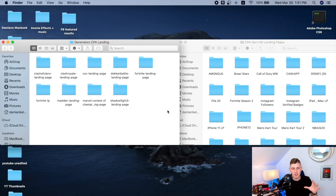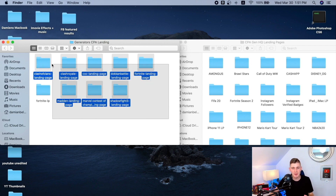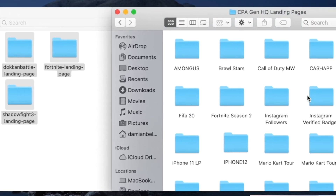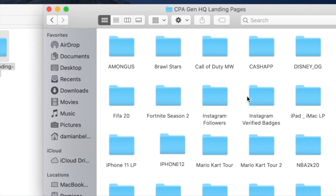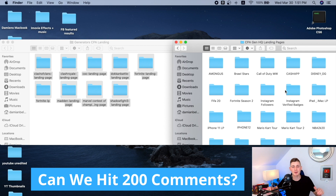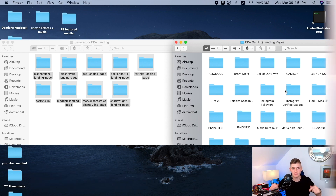As you can see on screen, here are all the landing pages — pre-made, done for you. If you want access to these landing pages, comment down below, and when this video hits 200 comments, I'm going to leave a link where you can download them for free. Now let's not waste any more time and let's get started with the video right now.